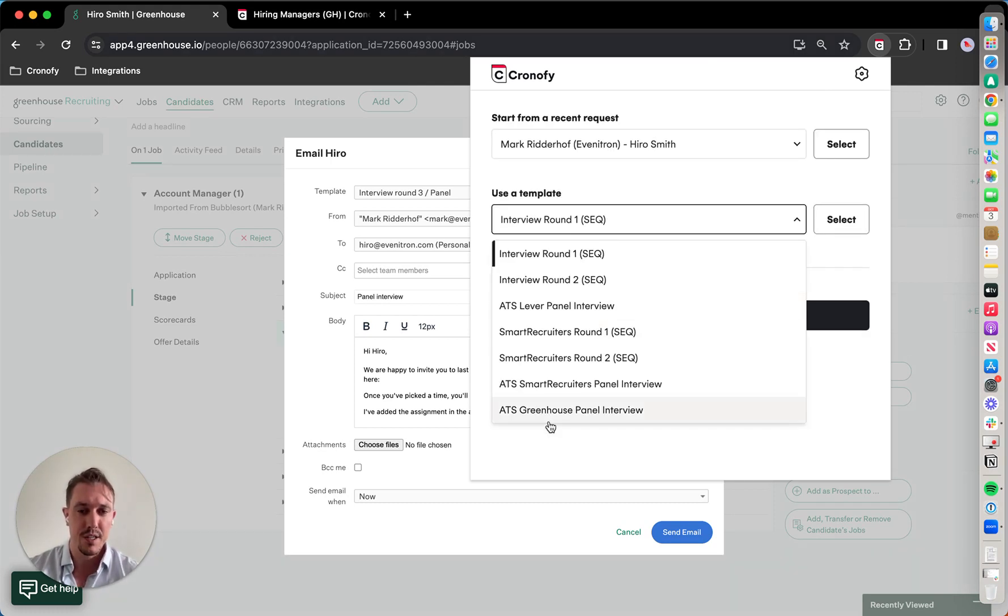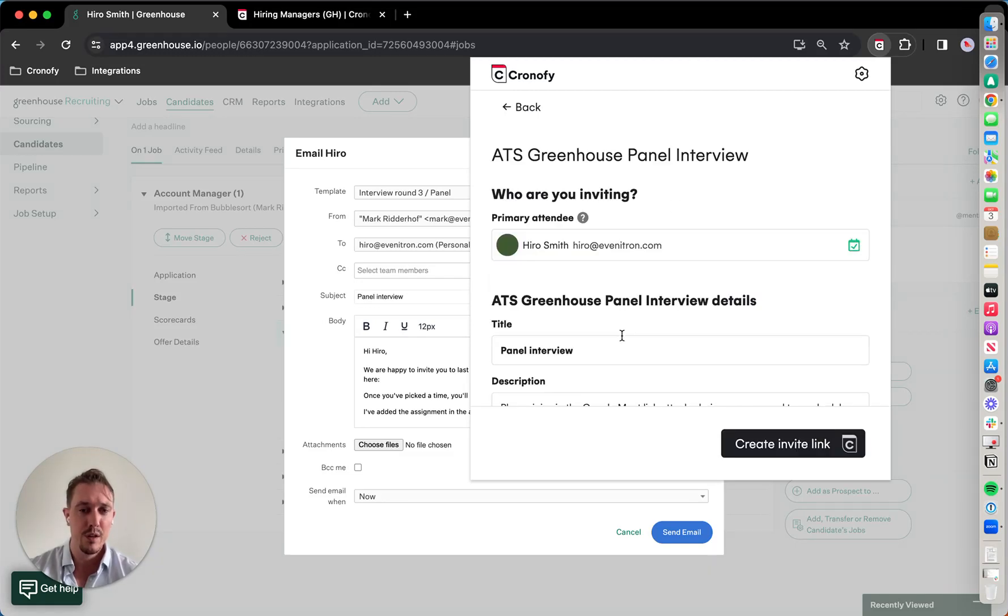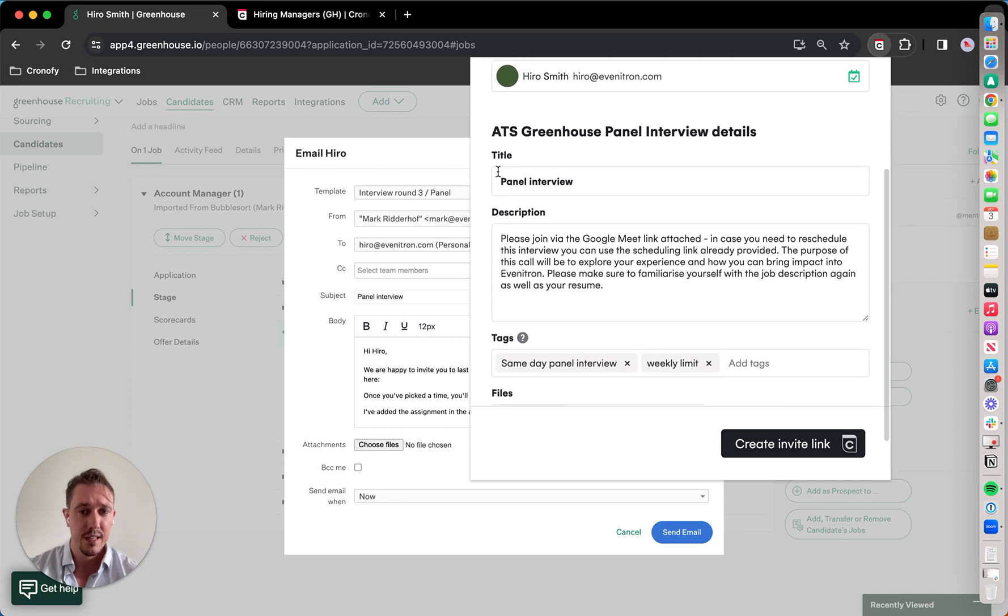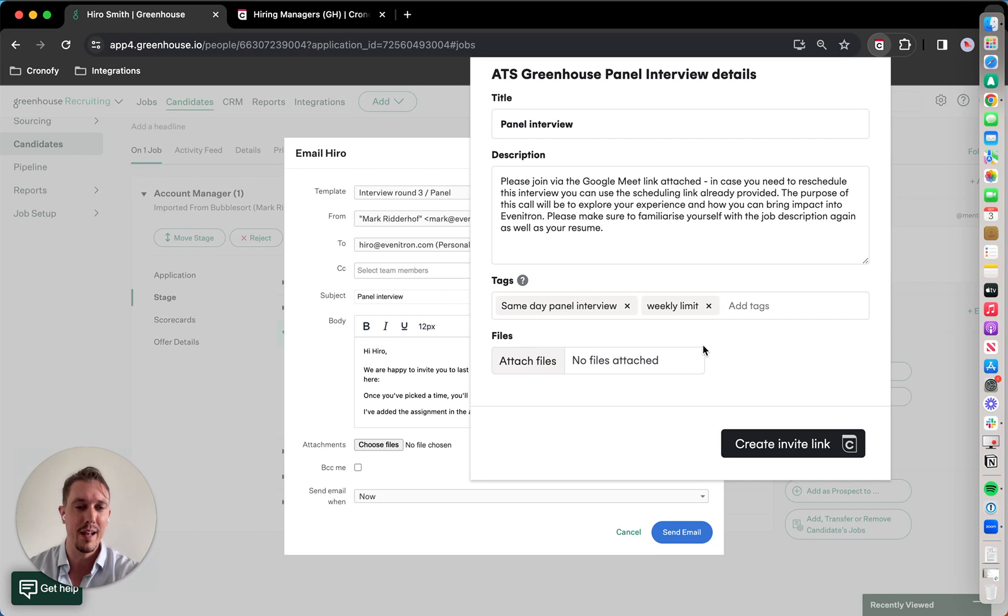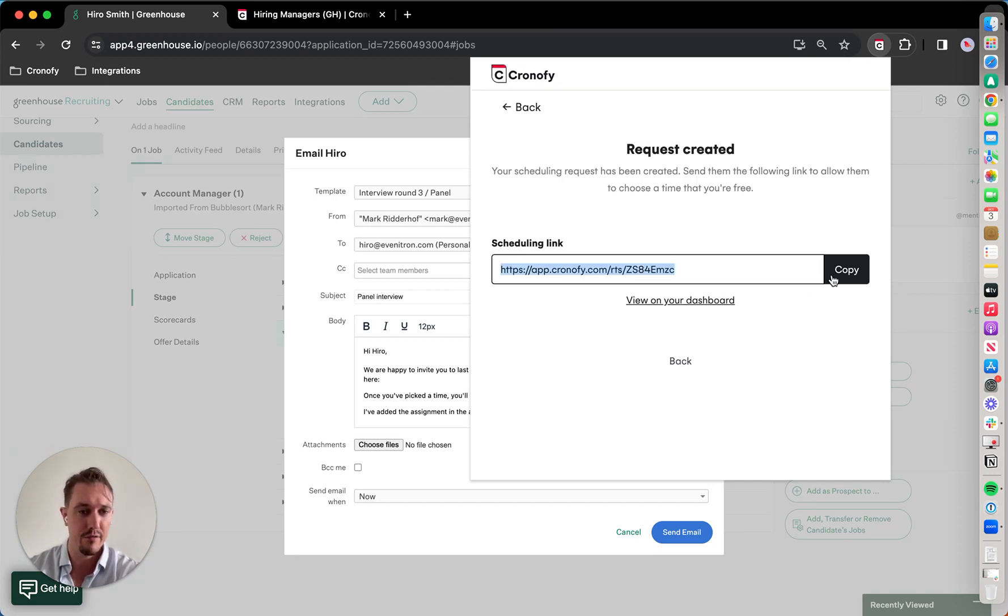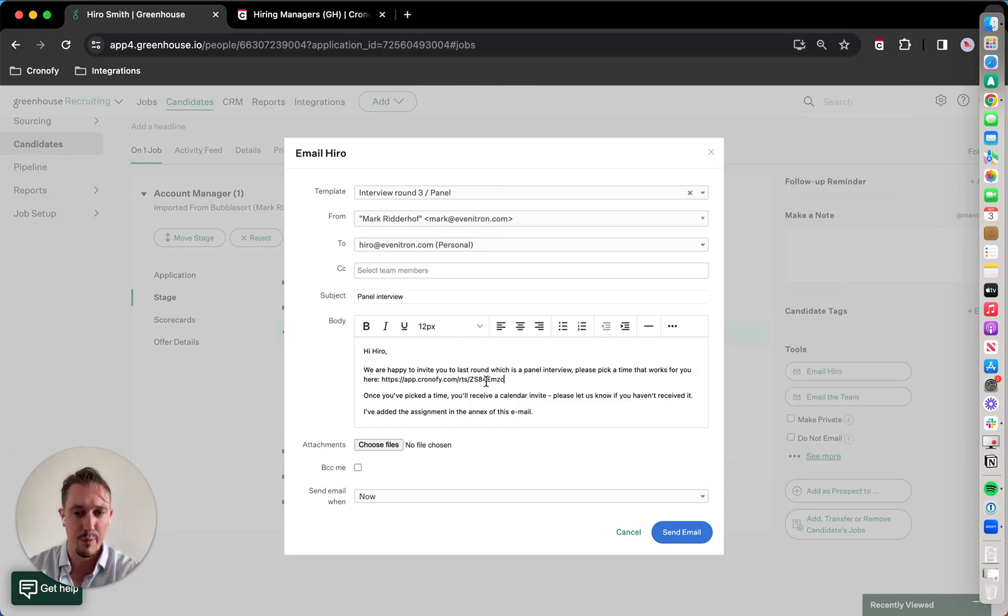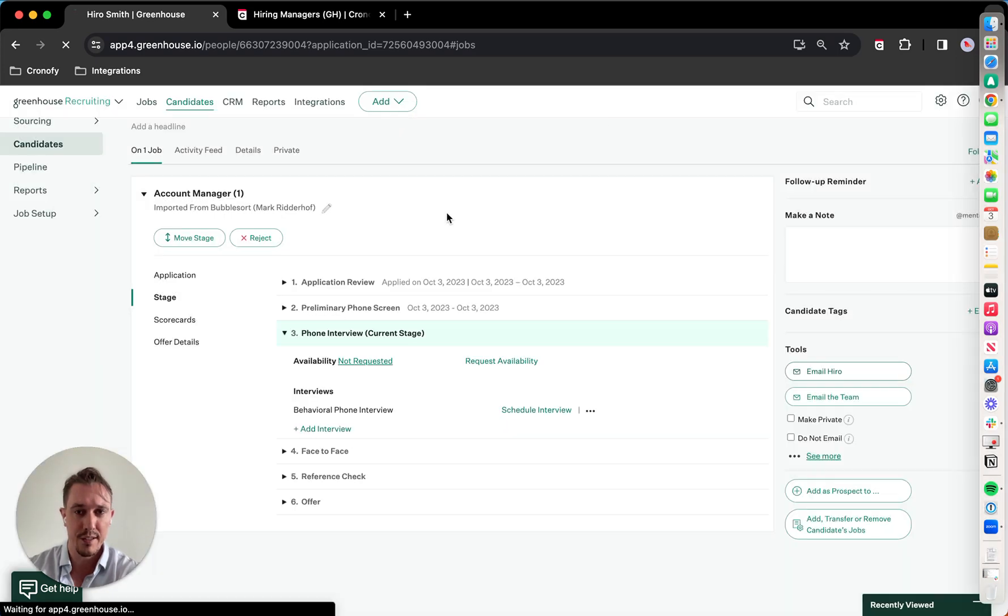As you can see, I've already created a template for this panel interview, and it's capturing details of the attendee, and the title and description are all in there. And I've added in load balancing limits and weekly constraints, create an invite link, copy, paste to the email, and send.